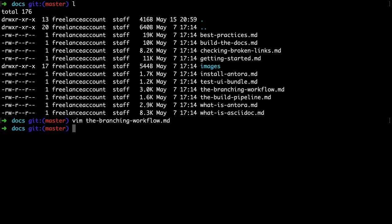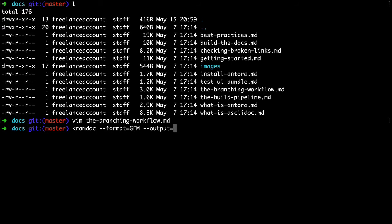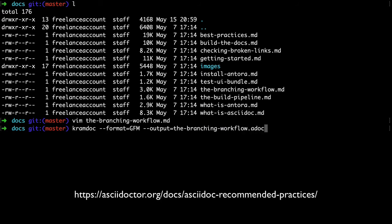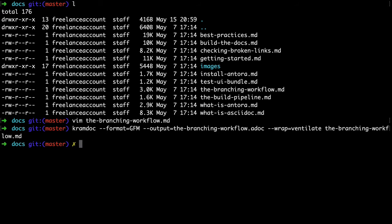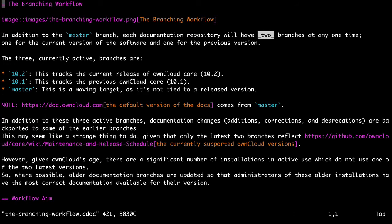Let's quit out of that and now use CramDoc to convert it. We'll say cramdoc, and the format is GitHub-flavored-markdown, which is the case because I wrote these files specifically to be rendered on GitHub. The output is going to be in the same directory with the same name, but we'll change the extension to .adoc, which is one of the AsciiDoc best practices. We'll then say we're going to do ventilated wrapping. Finally, we'll specify the source file, which is the branching-workflow.md. We'll run that, and you can see there's no output because it's not really necessary.